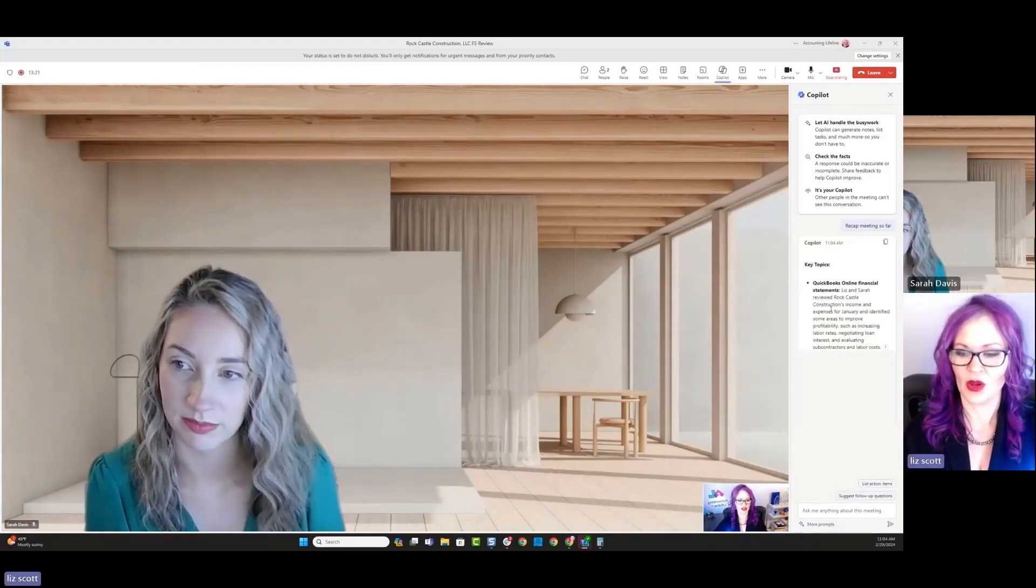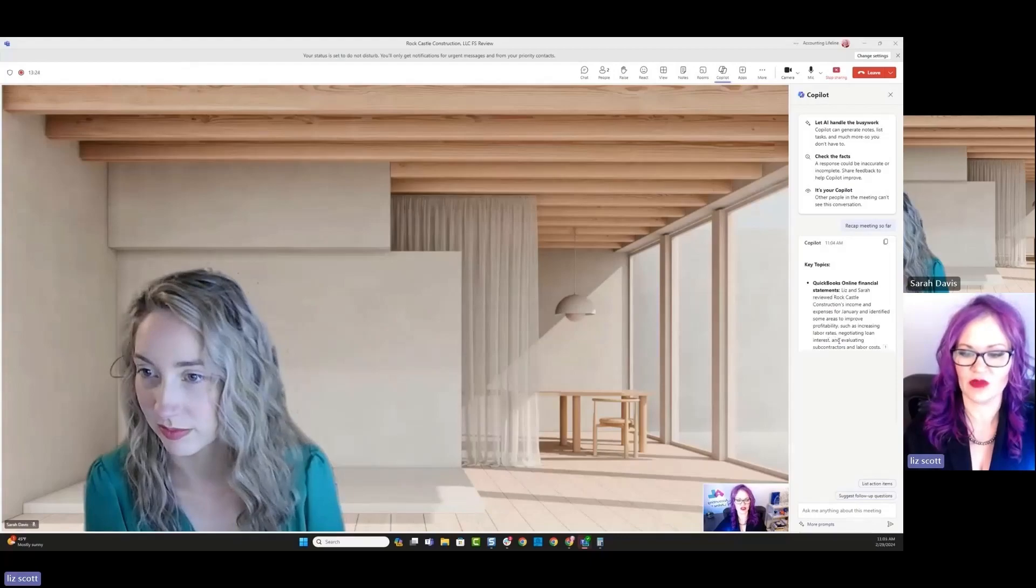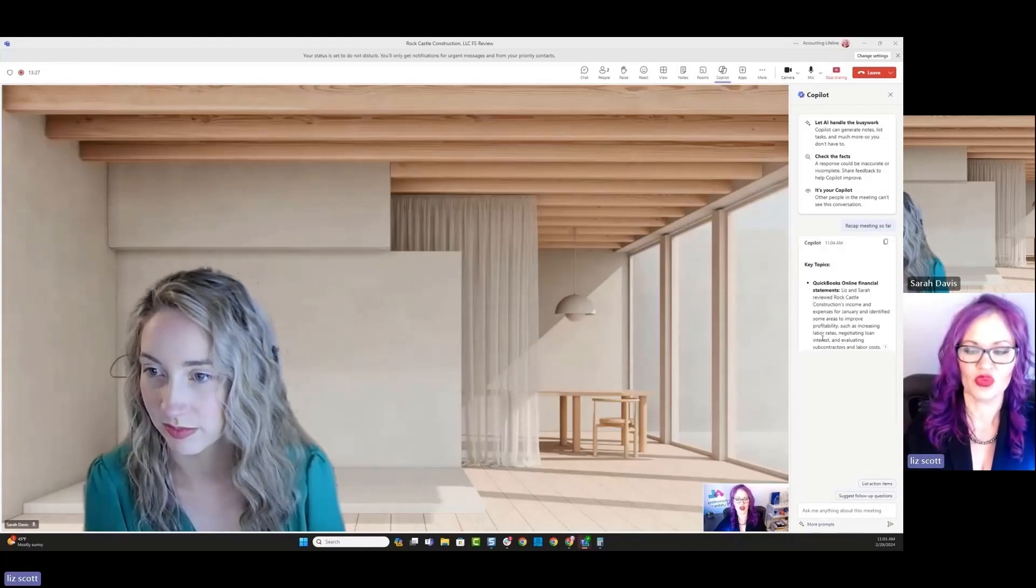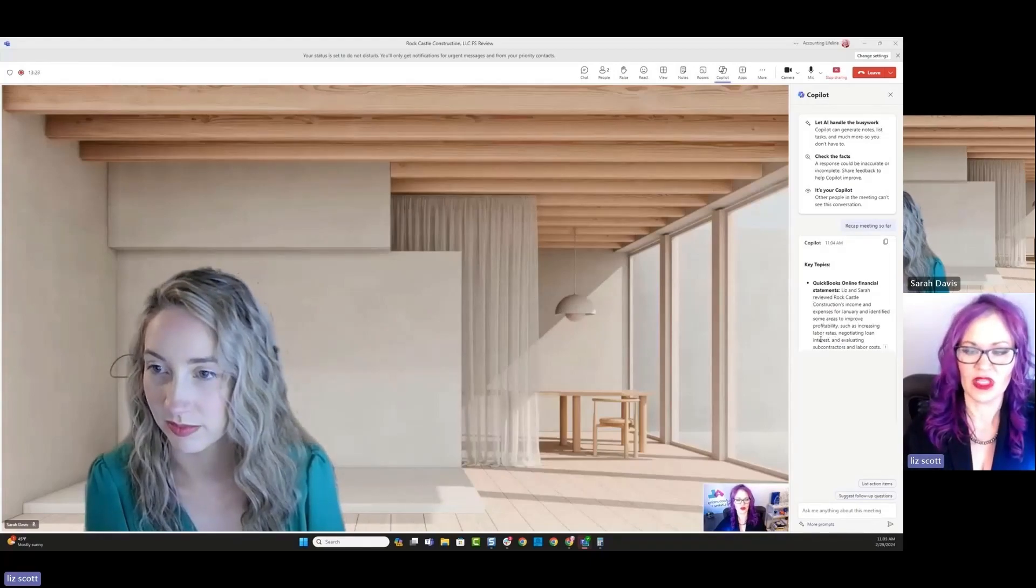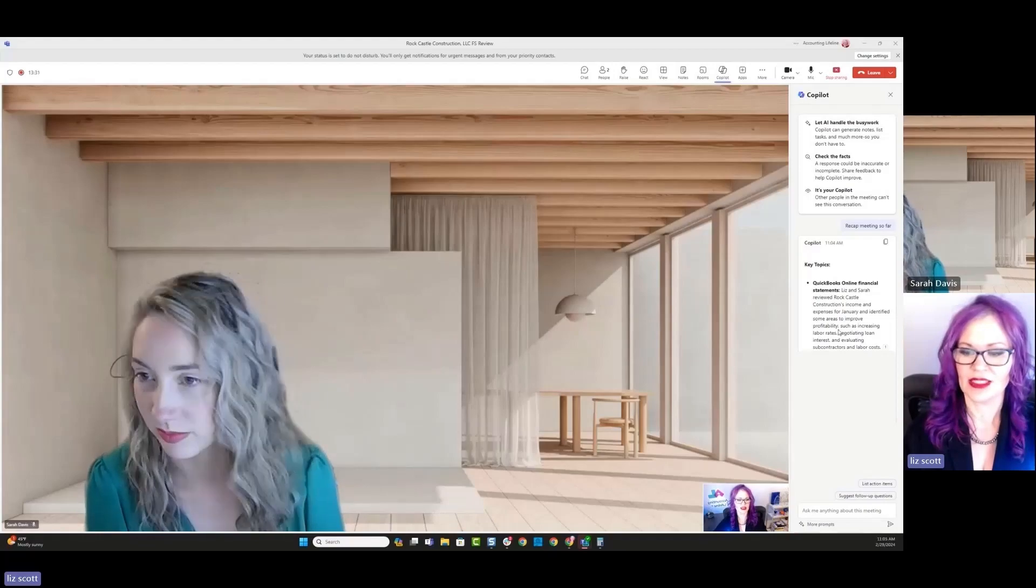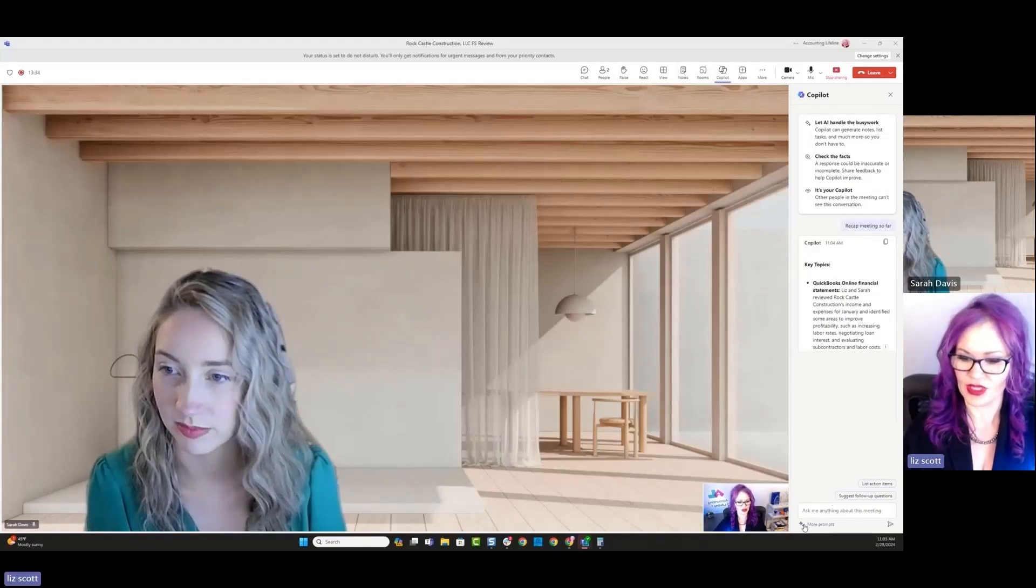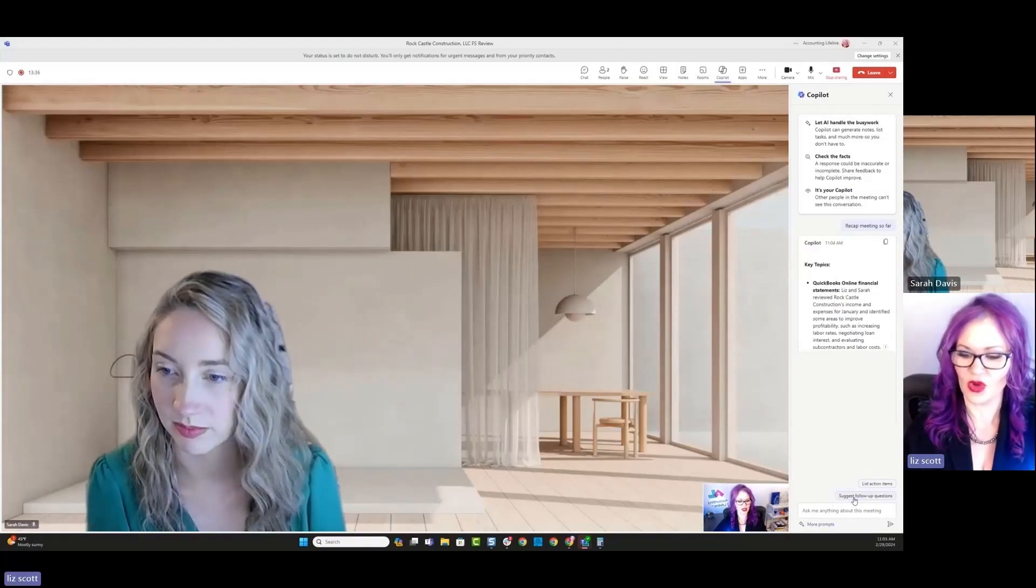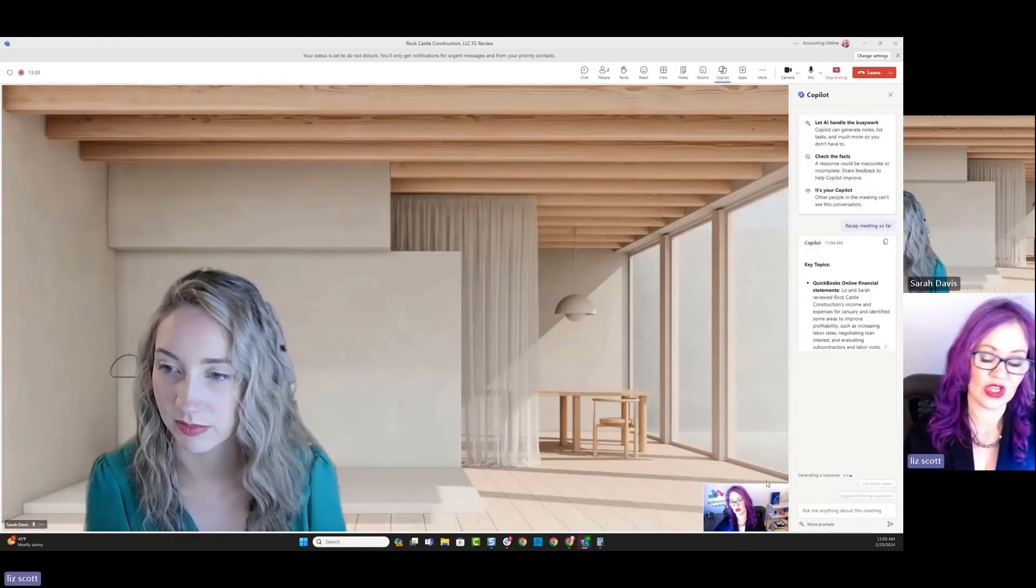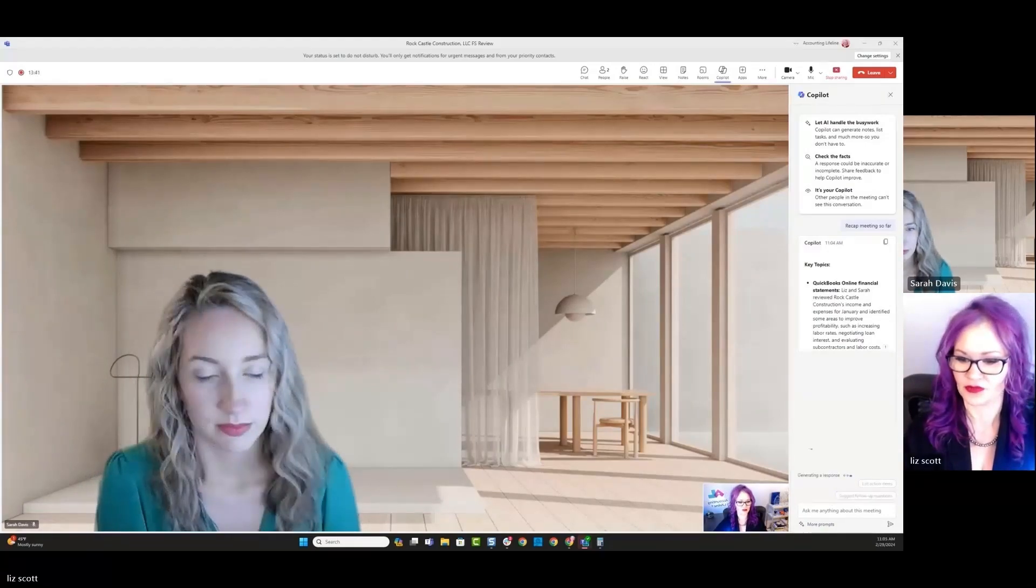Nice. So it's telling us QuickBooks Online financial statements and how can we improve profitability by increasing labor and then negotiating loan interest. There's some good things there. Let's see. What are some action items that we could take away from this meeting?